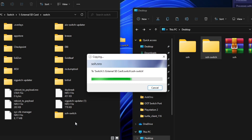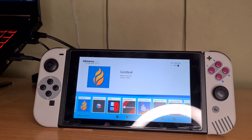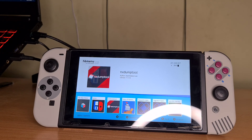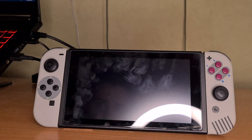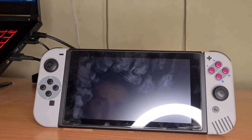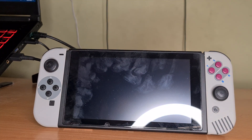On the SD card, go to the Switch folder and place the soh folder in there. Once done, go back to the homebrew launcher and find the Ship of Arkanian port waiting for you. Simply open the app and enjoy playing Ocarina of Time natively on your Switch.